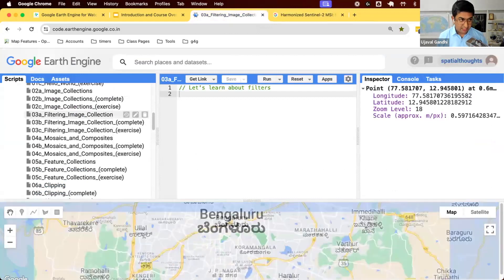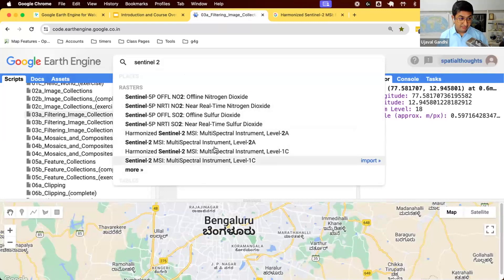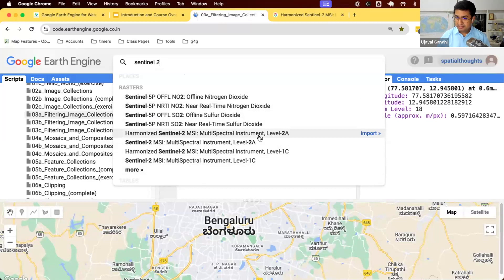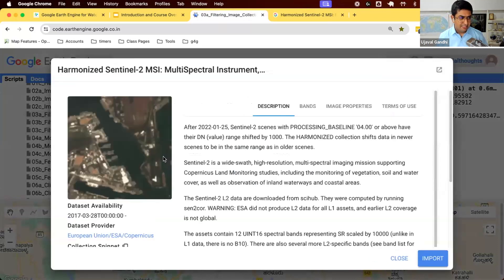I'm going to search for Sentinel-2. You can see there are some dataset matches. There are two versions: a regular version and a harmonized version. All of you should be using the harmonized version. This is not the HLS data — this is just Sentinel-2 internally harmonized. There was a change in how they process the data, so they give you this post-processed data available as the harmonized data. So we pick this data.